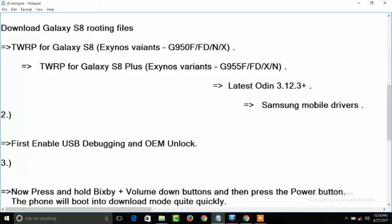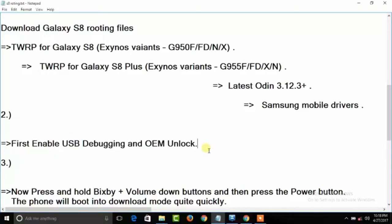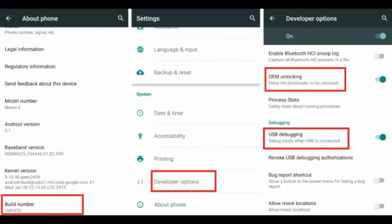Now we need to enable USB debugging and OEM unlock. To do that, go to settings, then go to About Phone. Find Build Number and tap on Build Number seven times. You will get Developer Options. Go to Developer Options and enable OEM unlock and USB debugging.